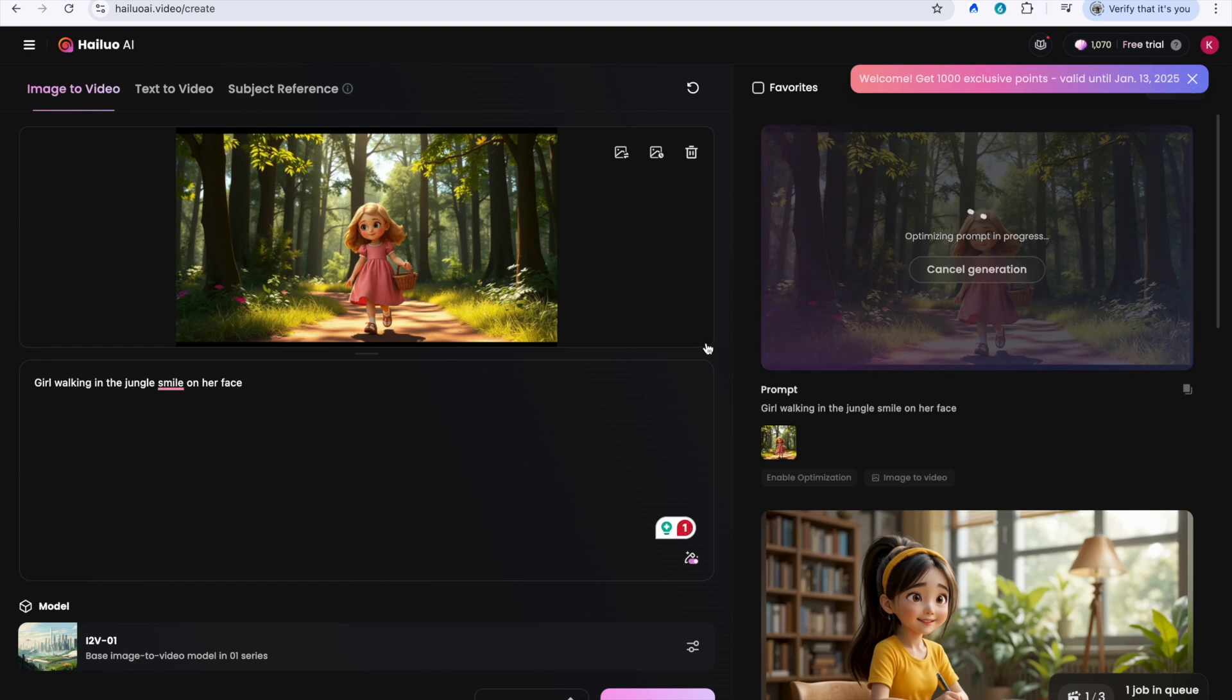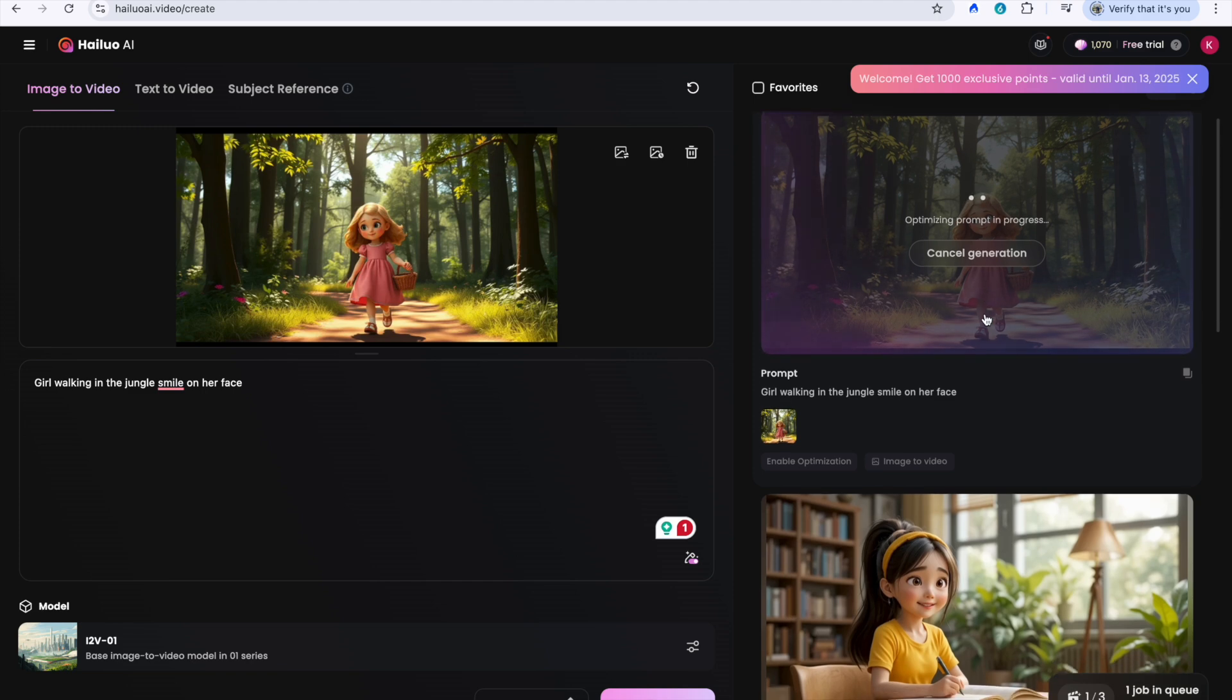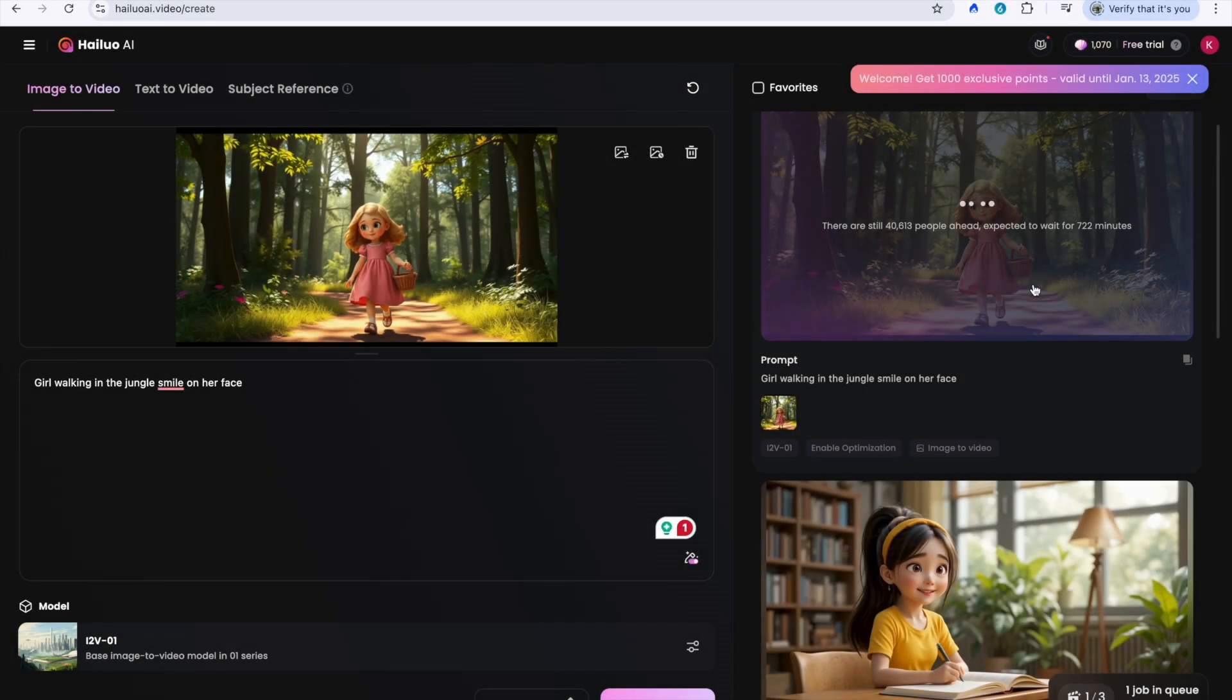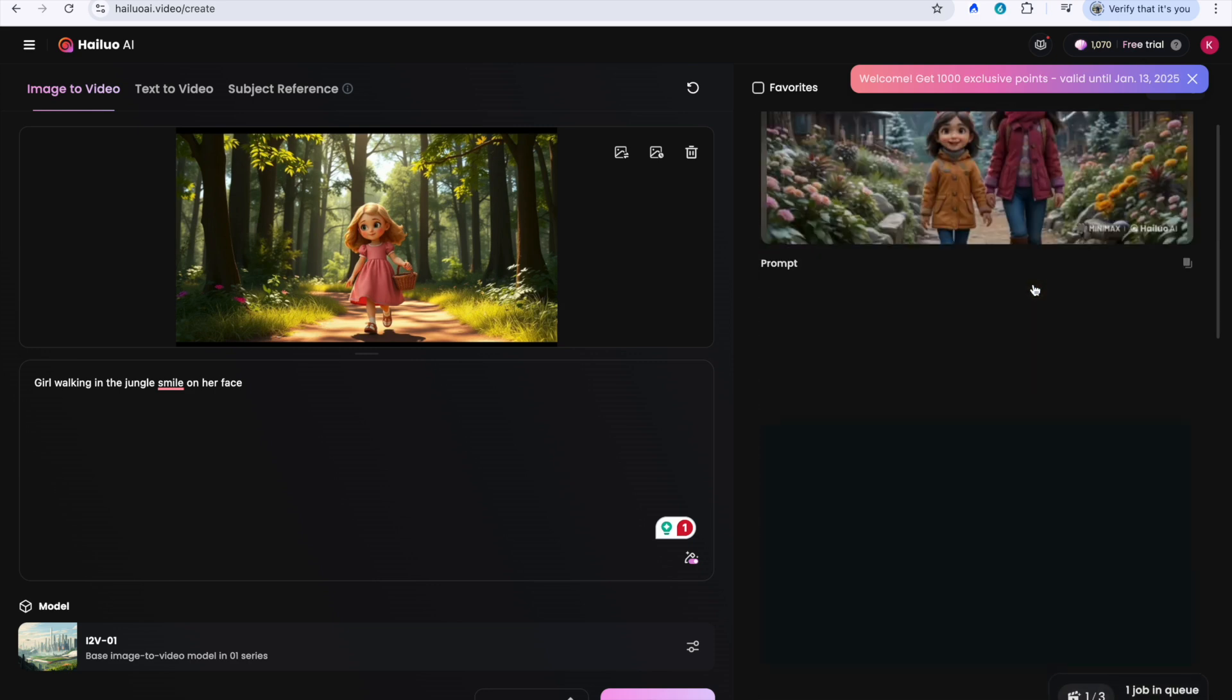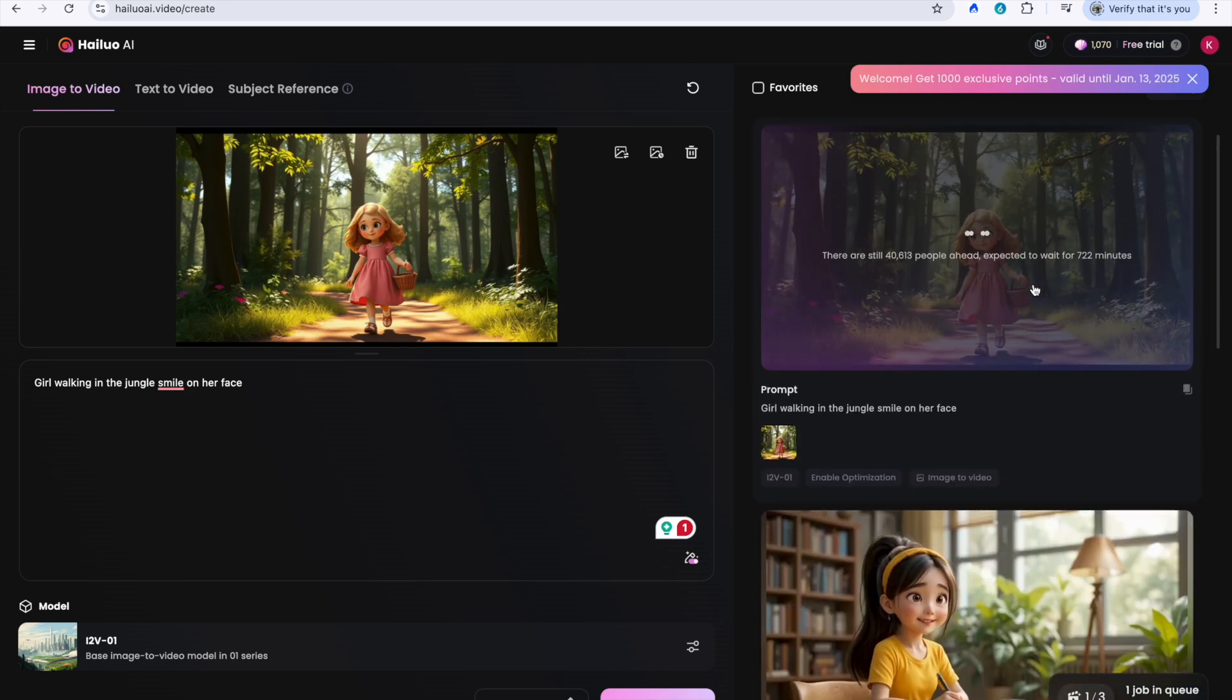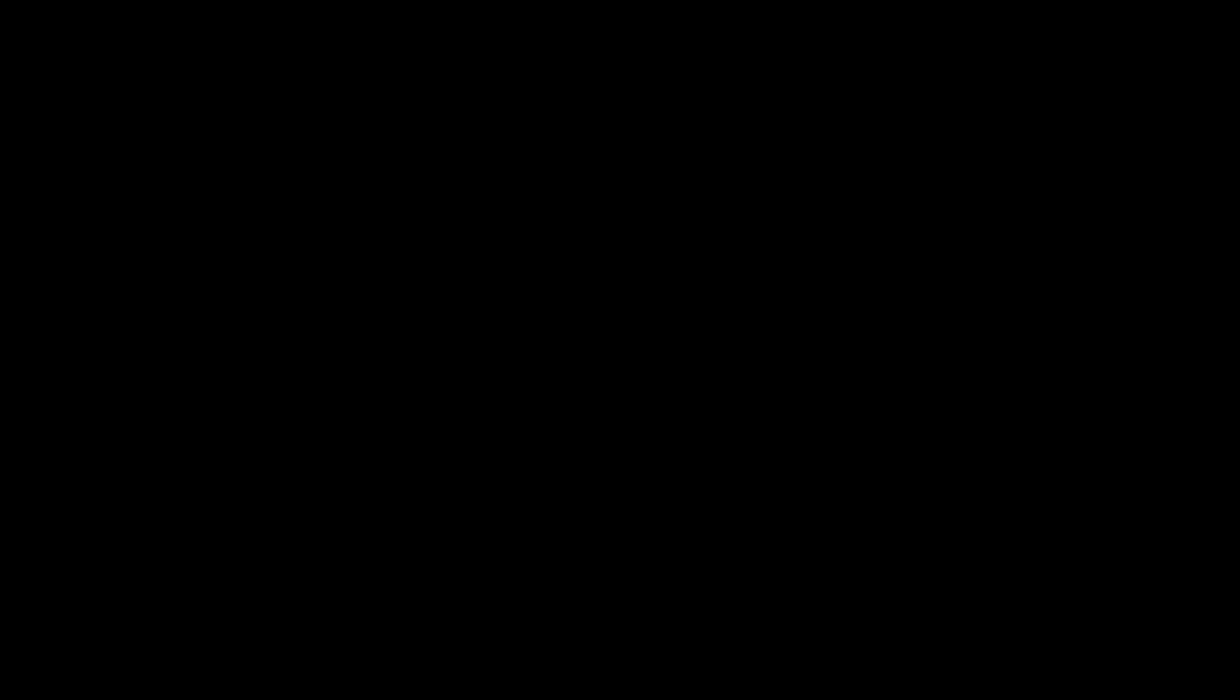4. Hit Generate and wait patiently. While Hailwai typically generates videos within 10 to 15 minutes, heavy traffic can sometimes extend the wait time to 30 minutes or more.